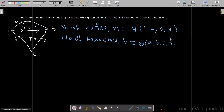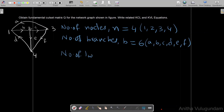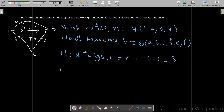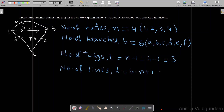Number of twigs T = n − 1 = 4 − 1 = 3. Number of links L = B − n + 1 = 6 − 4 + 1 = 3.